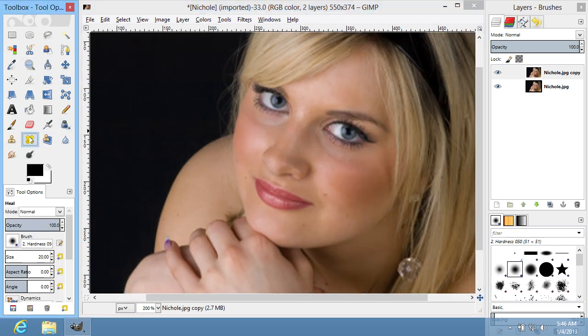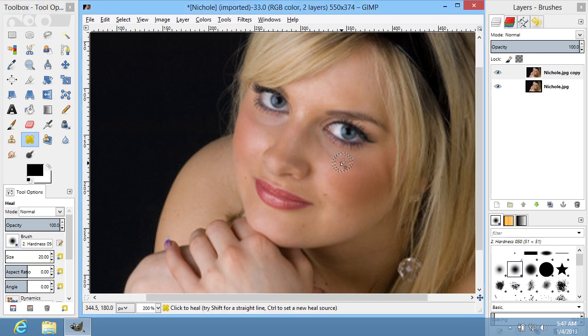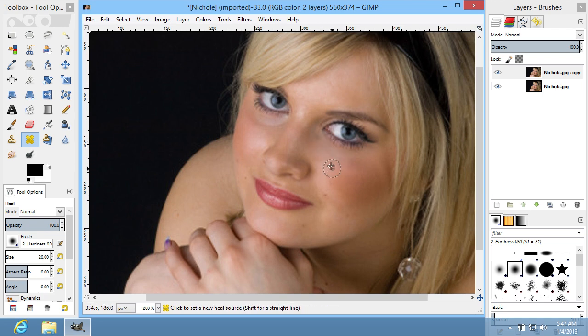Select the Healing Tool and left-click while holding the Ctrl key on the area that you want to use as a source. Now apply the tool with the left-click on the desired area.